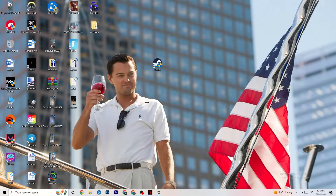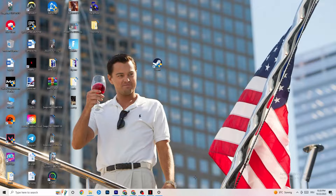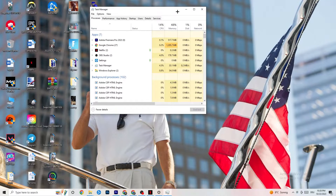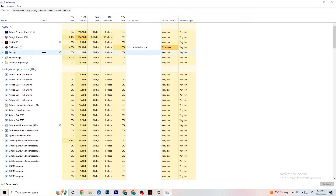The next step, if that doesn't work, is to open Task Manager. Right-click your taskbar and click 'Task Manager.' Maximize it so you can see it better, then navigate to the top-left corner and make sure you're on the 'Processes' tab.